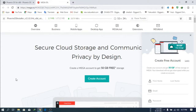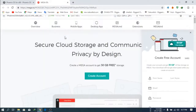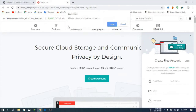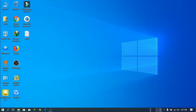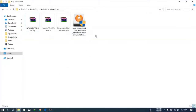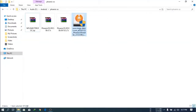It will take time — it depends on your internet connection. I already downloaded this, so I'll cancel. Then go to my Phoenix OS folder. This is the Phoenix OS file, 673 MB.